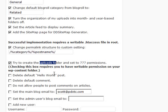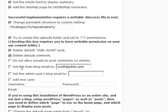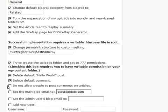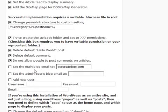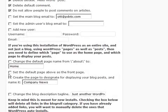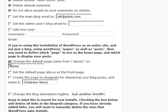Some of the other options that are not checked by default: I want to delete that hello world post, I want to delete that default comment. This particular one is going to be a static site, so I'm going to turn comments off universally. I don't need to add any users right now, but I do want to set the home page as a static page.